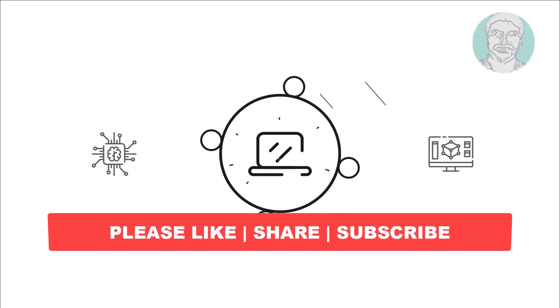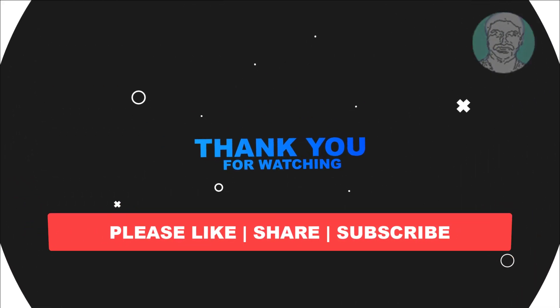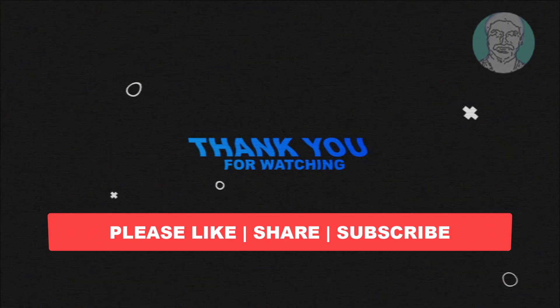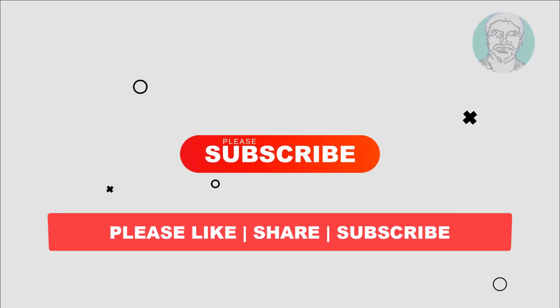I hope this video tutorial helps you. Please like, share and don't forget to subscribe to my channel. Thank you very much. See you next video.